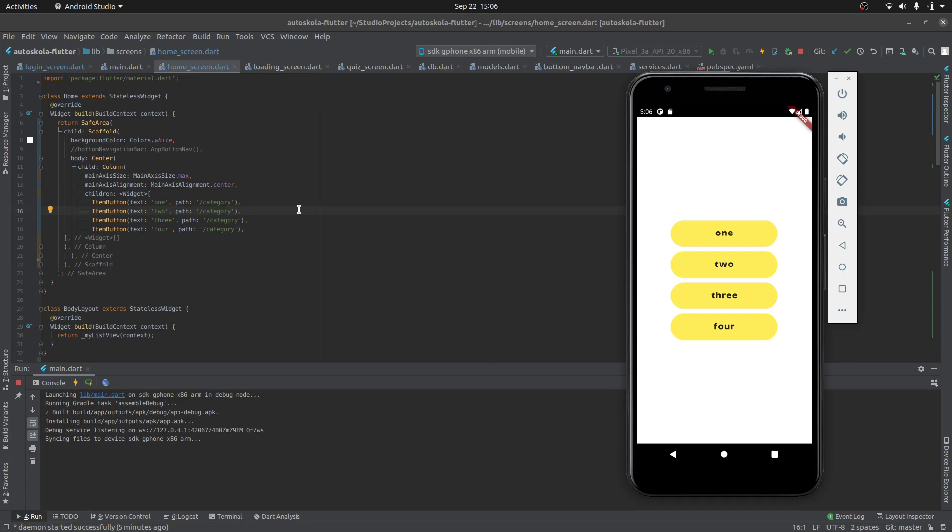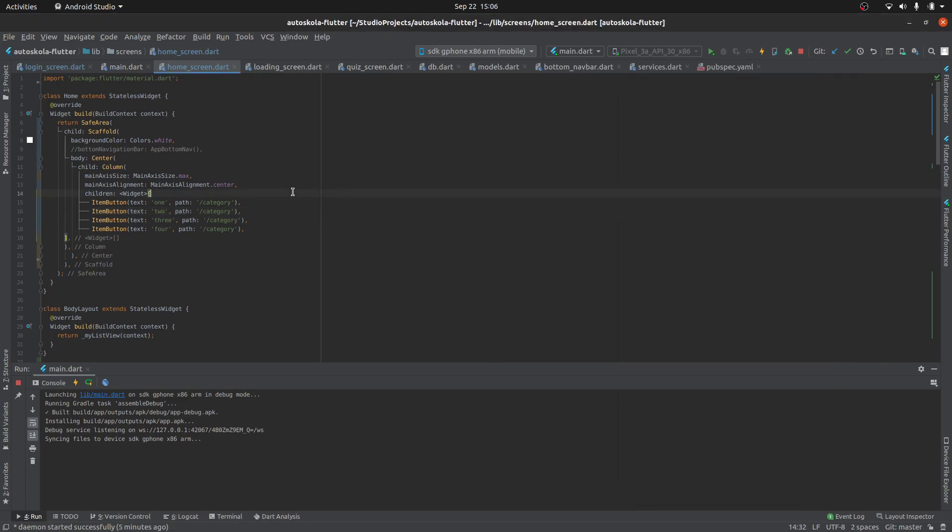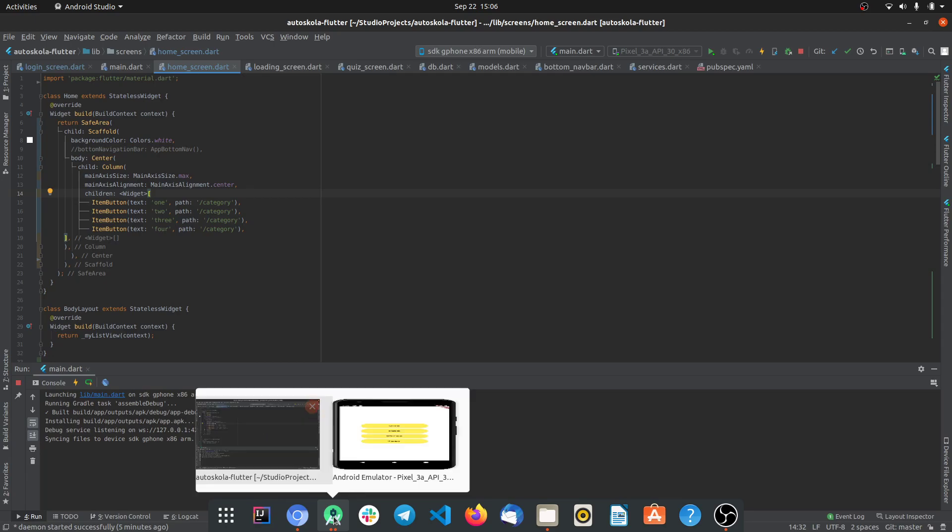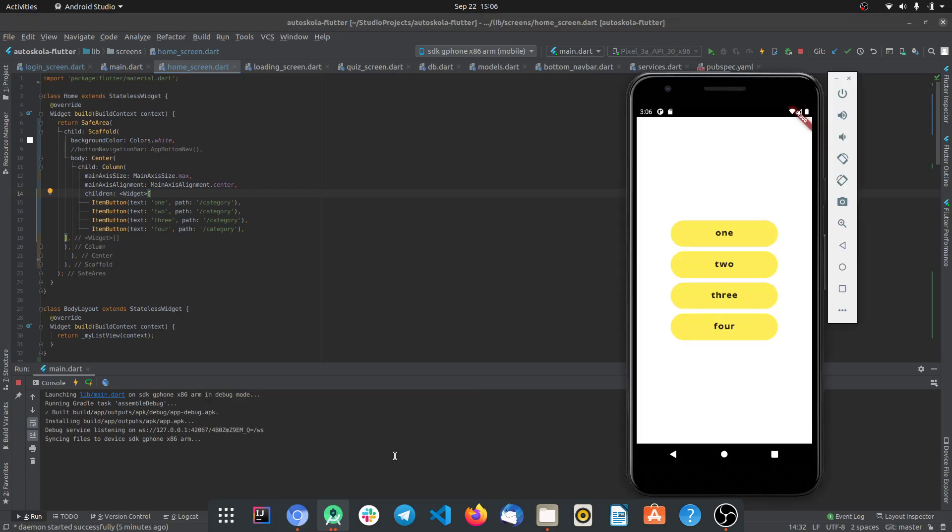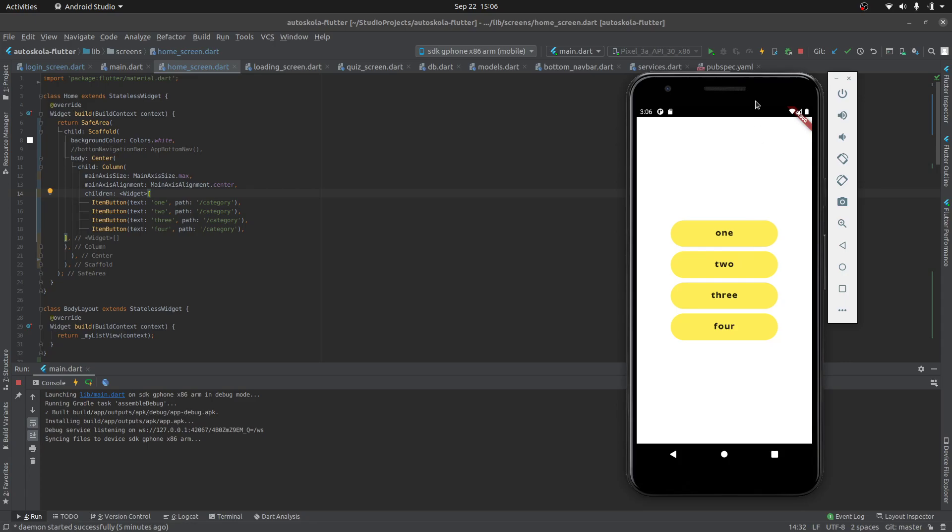Hello YouTube, in this video I will show you a quick way to add space between widgets in a Column in Flutter.